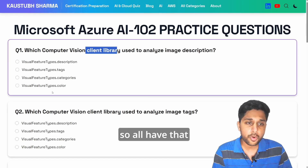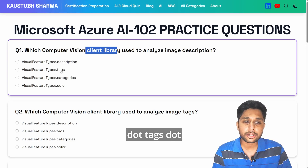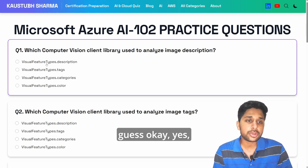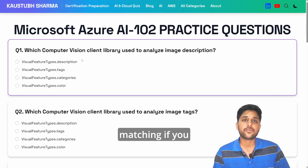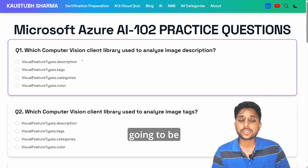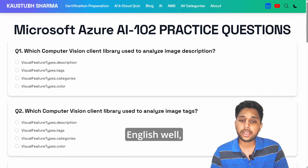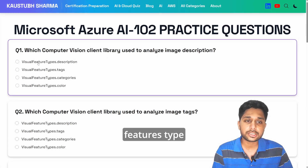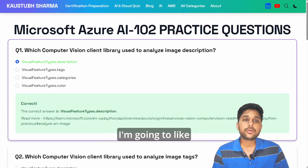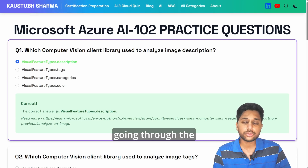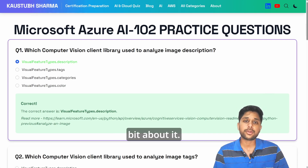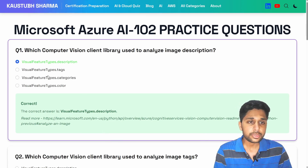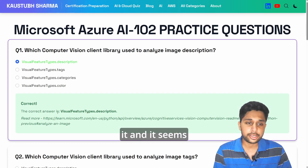Looking at the options, we see visual features types with dot description, dot tags, dot categories, and dot colors. Even if you don't know much about this exam, you can easily guess — it would be 'description.' Some questions are so simple that if you know English well you can get the answer. The answer here is VisualFeatureTypes.description. In this video I'm going to explain more than just the practice question, so you get a proper understanding of how Azure AI works.